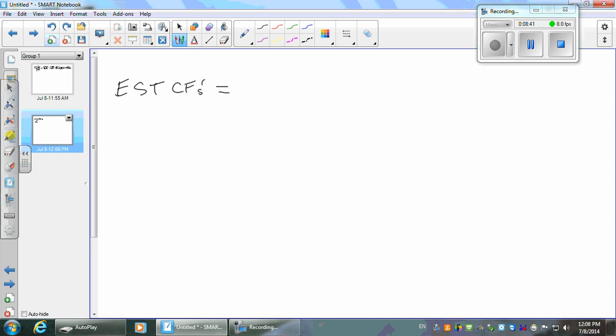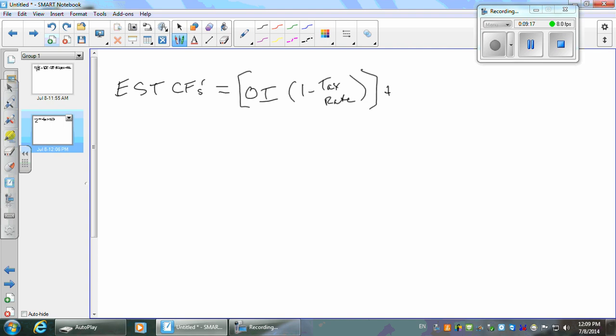For estimated cash flows, what do they do? Operating income — normal operating income. It's going to be operating income that you expect to continue into the future, so normal operating income, minus the tax rate because that's the portion you get to keep. So what this is going to be is normal after-tax income, plus depreciation and amortization.